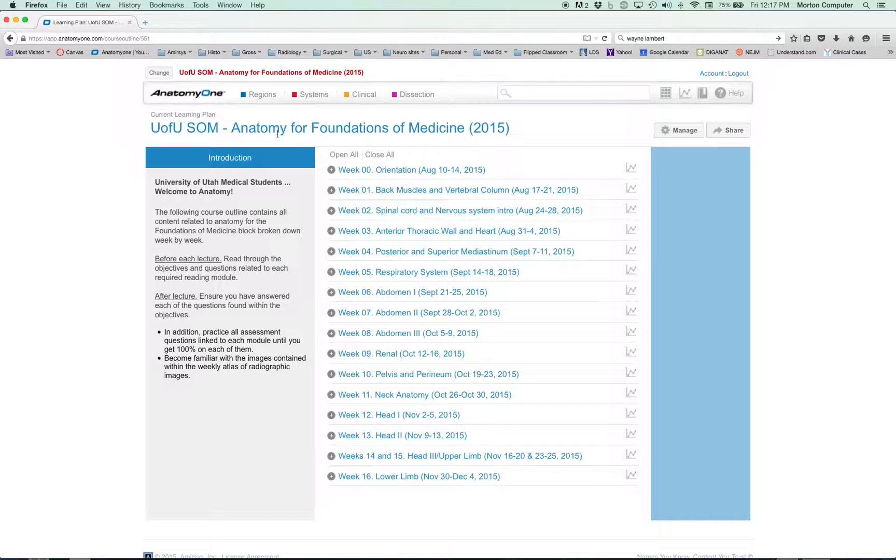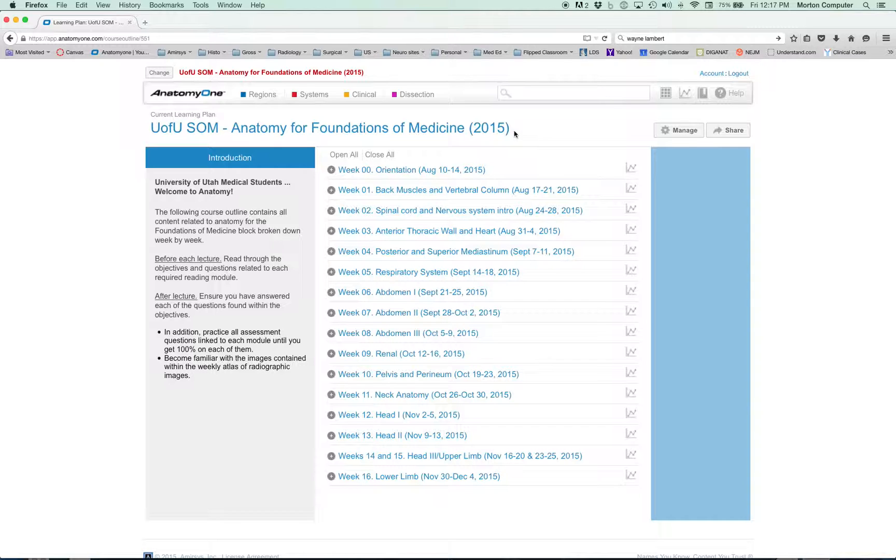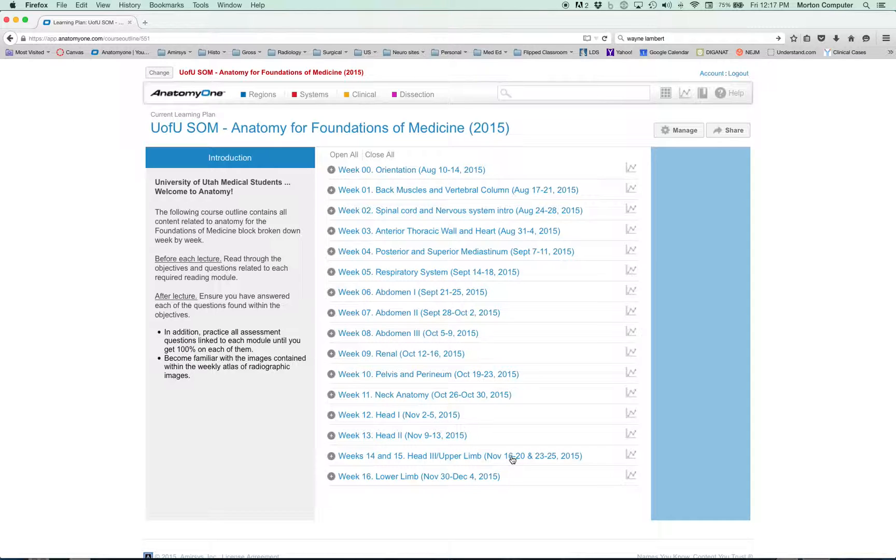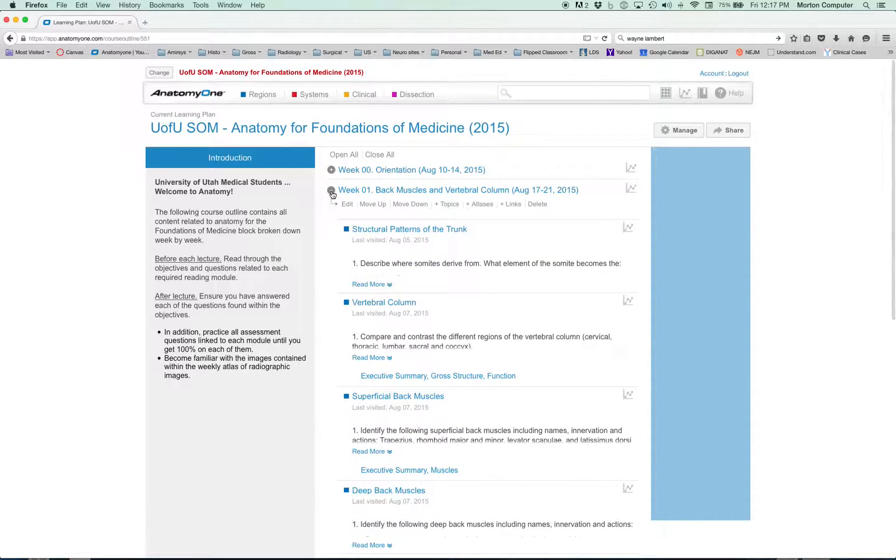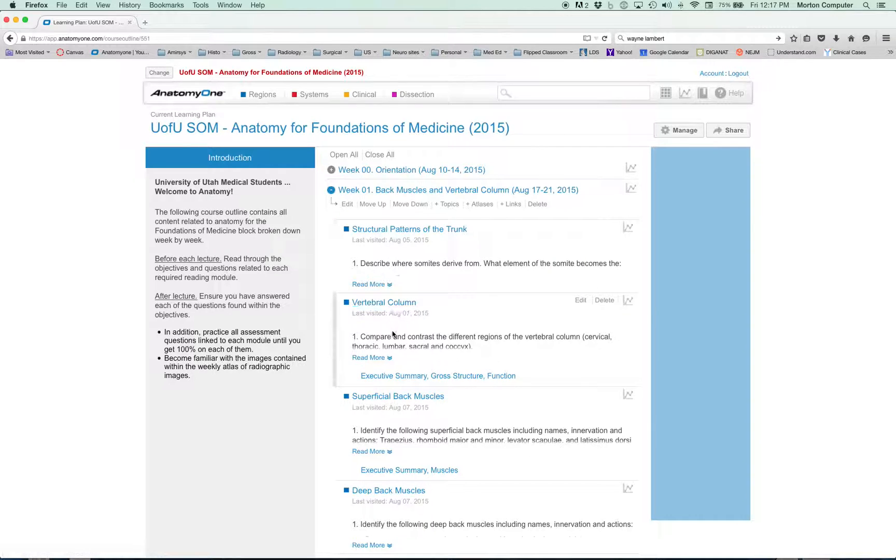What you need to ensure you do is to have your Anatomy One that says 'U of U School of Medicine Anatomy for Foundations of Medicine 2015.' It should say this after you click on that link. This is what we're going to be using. Here's our grocery cart for Foundations of Medicine. I expect each of you to use these modules each week while you're watching the videos to go into reference and find information that you're weak on.